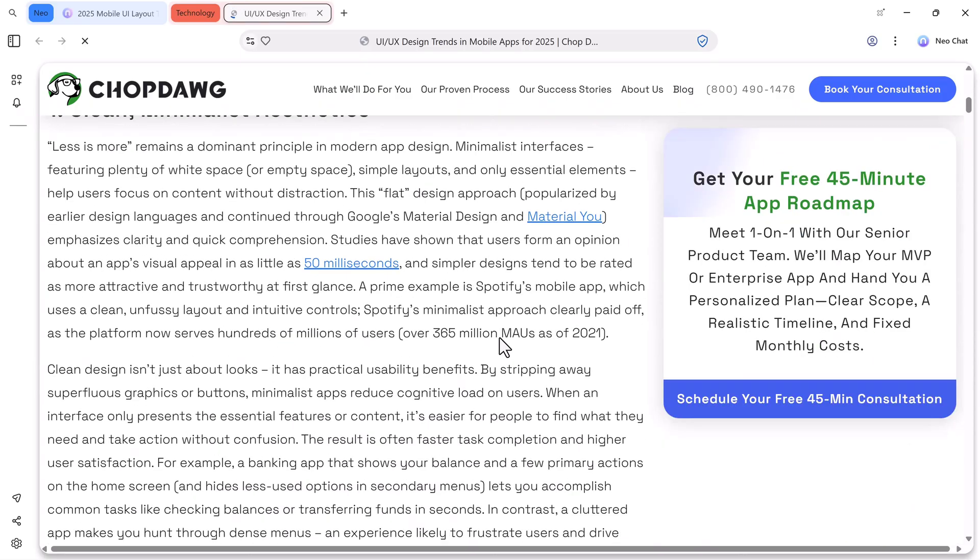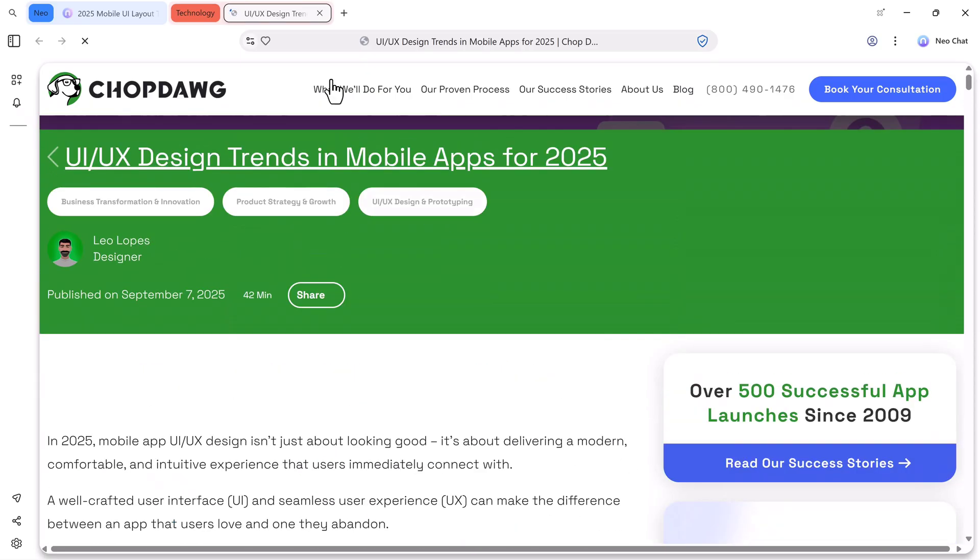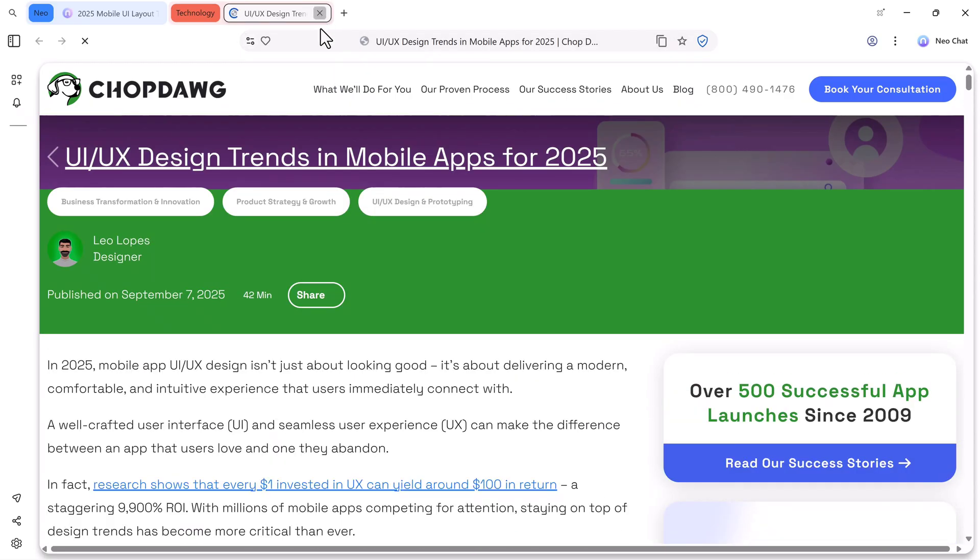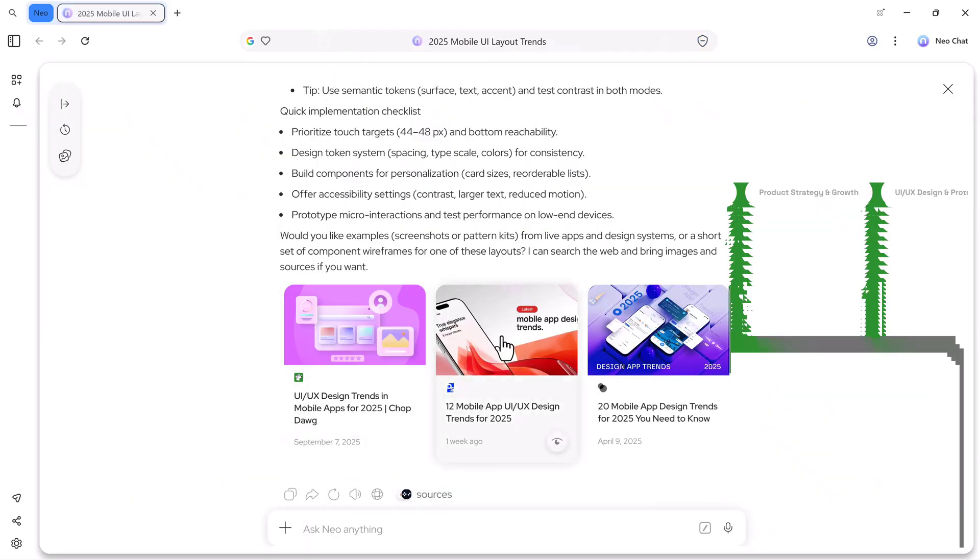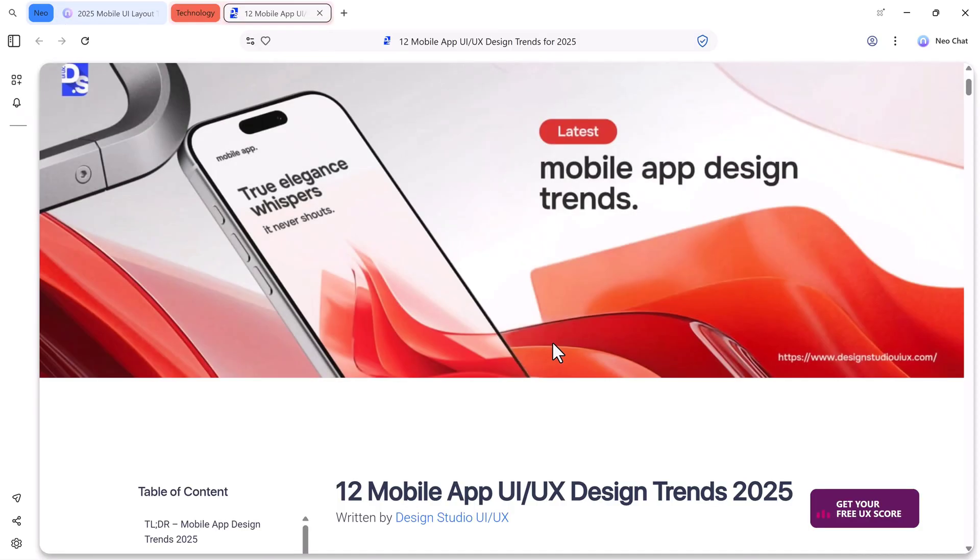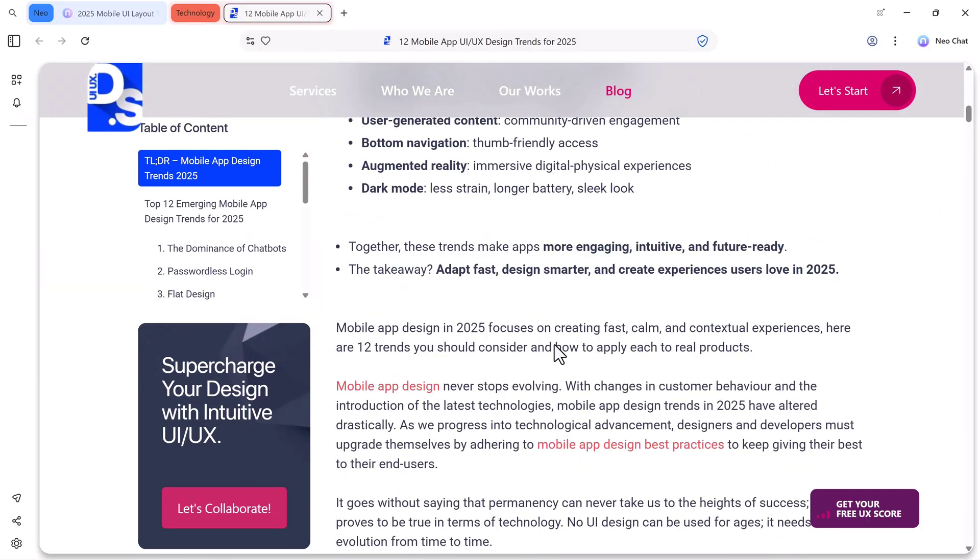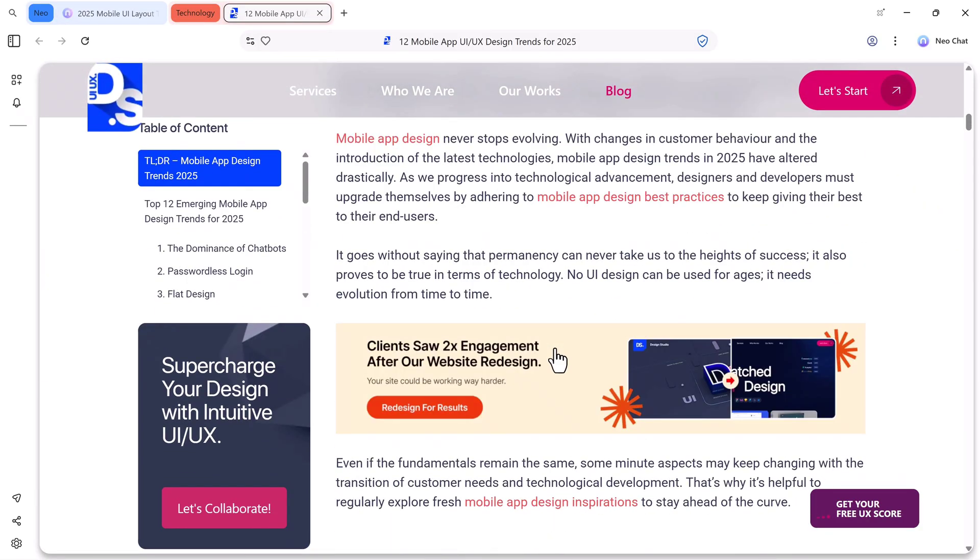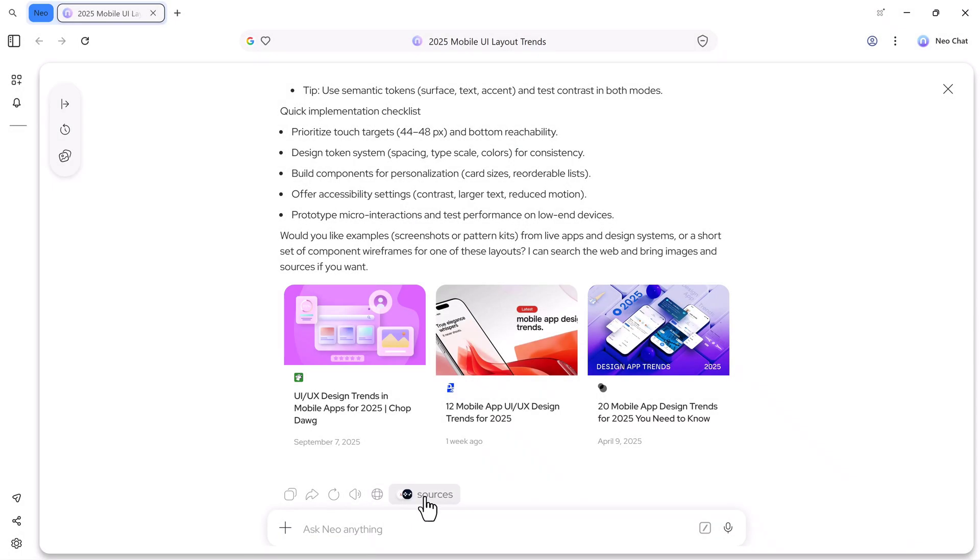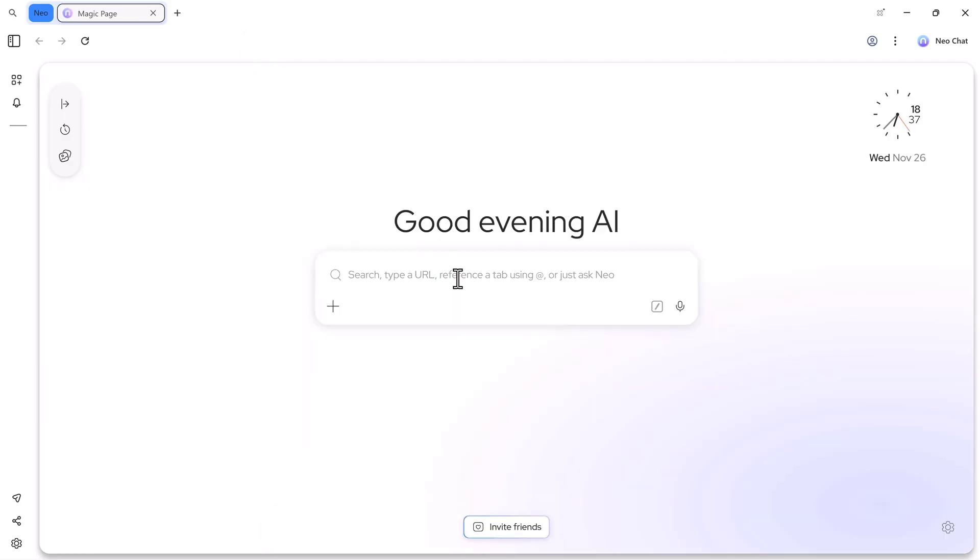You can open these links, explore the designs, copy them, share them, or even download them. There's also a search instead button that we will test later, and you can also view all the sources directly from here.